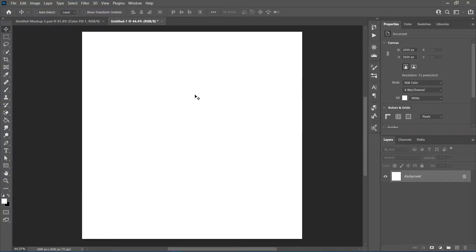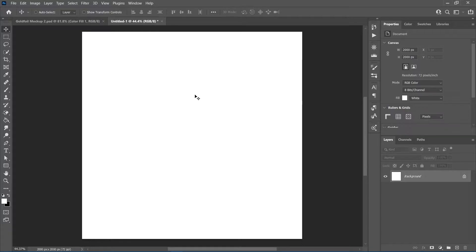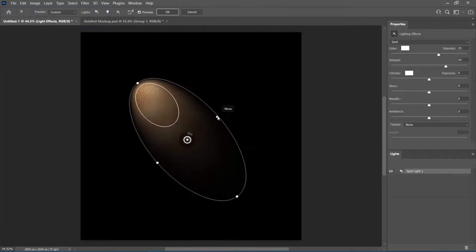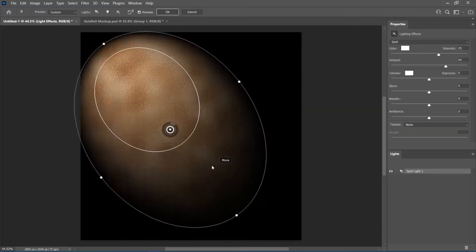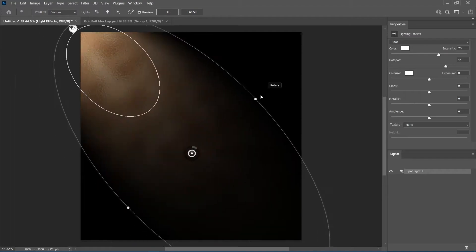Hi there, in this video I'll be showing you how to create a realistic gold foil texture in Photoshop with adjustable lighting effects.